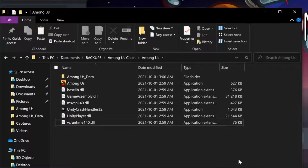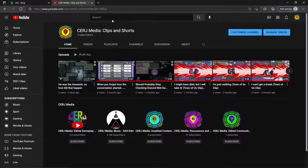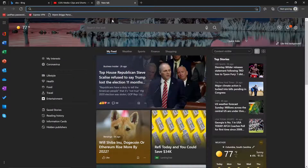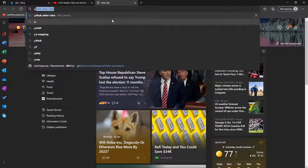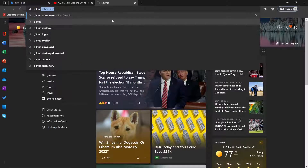What's important to notice is that we will have seven files by default. It's important that after installing Among Us, these are the files you have by default in this folder. Now, the question you may be asking is: how do I get Town of Us? Well, that is super simple. All you need to do is Google, or Bing as I happen to be using, GitHub Town of Us.